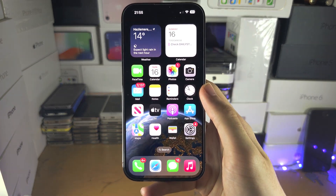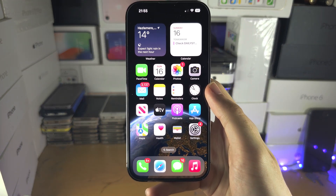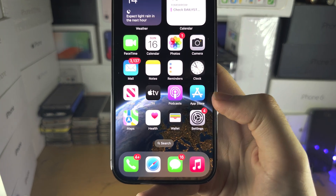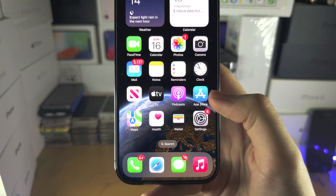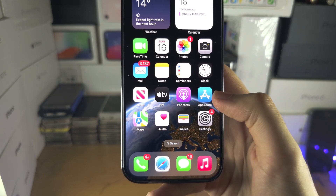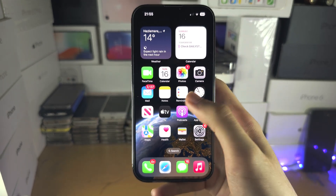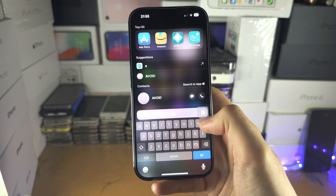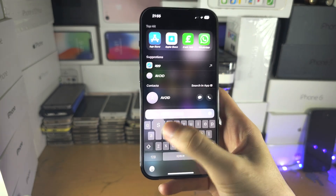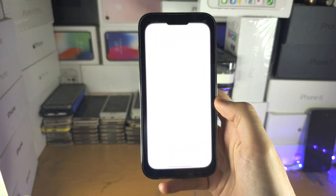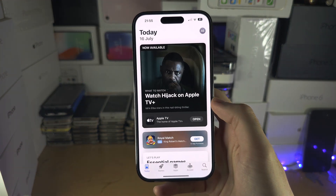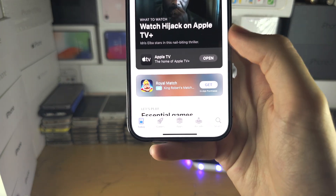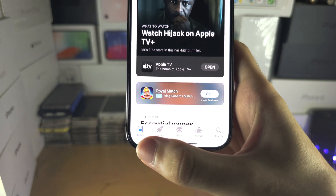Welcome everyone. To download apps on your iPhone, let's start by opening up the App Store. If you don't see it, swipe down from the middle and search for the App Store. Once we're in the App Store, tap on the Today button.